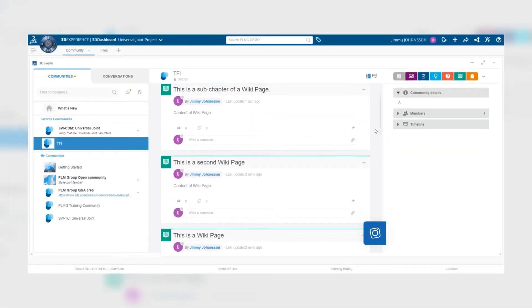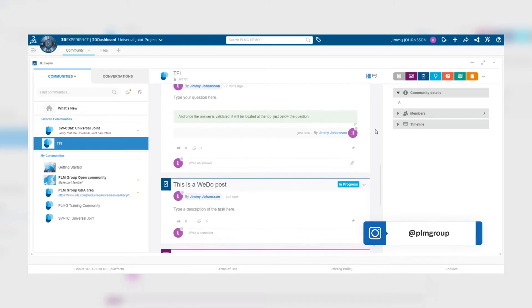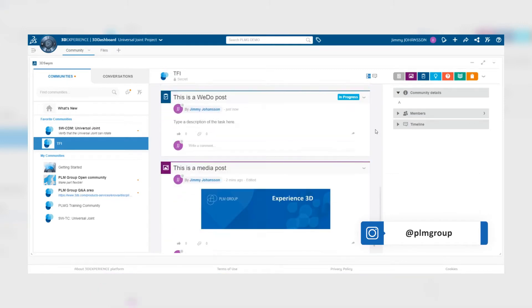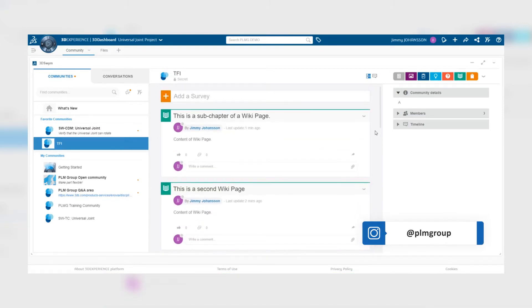In the last video, I showed you how you can filter a community and different types of posts to make it easier for you to find what you're looking for. In this video, we will take one step further.